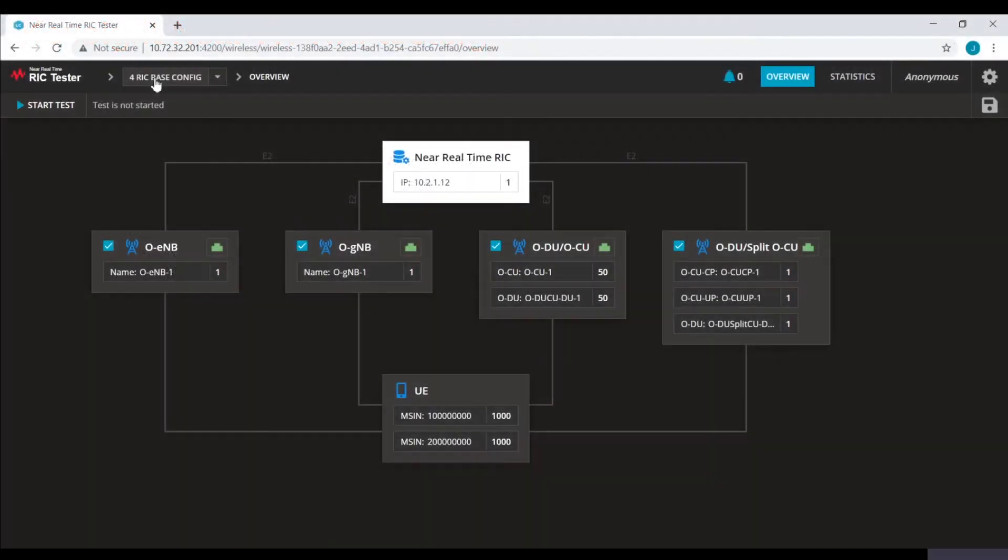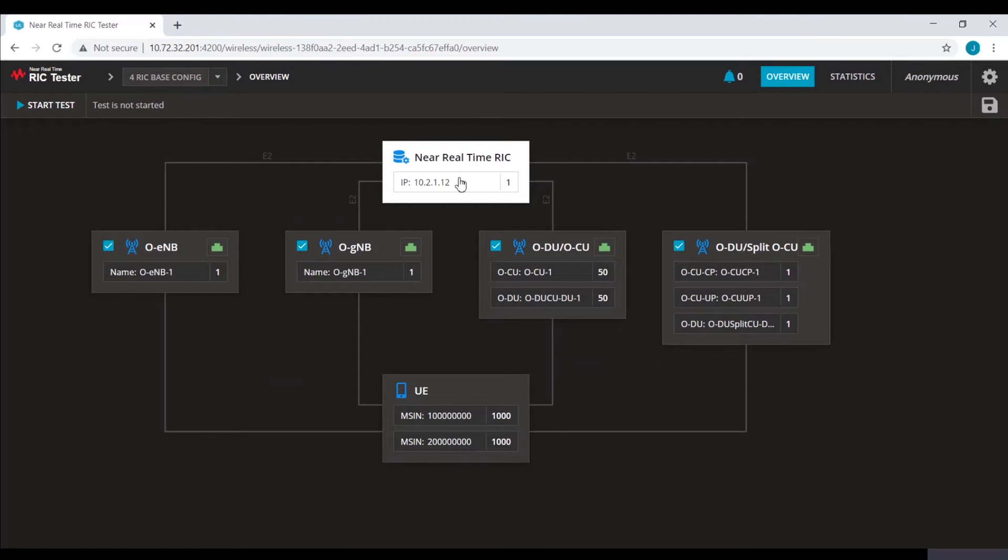This is the configuration for Keysight near-real-time RIC tester over E2 interface. In the middle, we have real-time RIC, the device under test. Keysight emulates rest of the ORAN nodes shown in the topology. These nodes have E2 functionality.